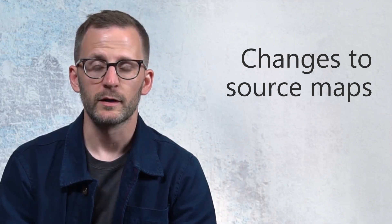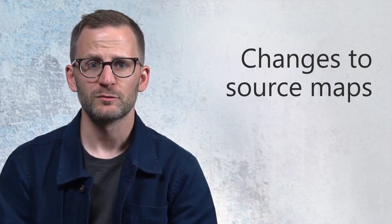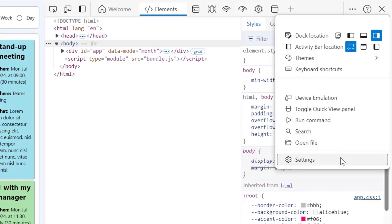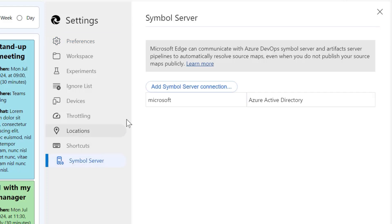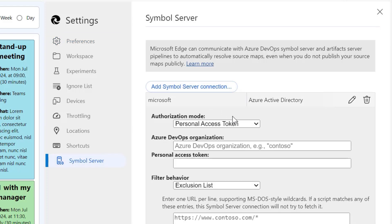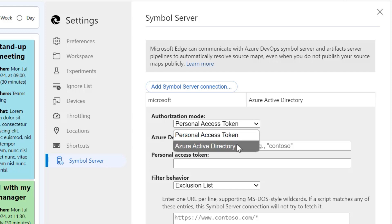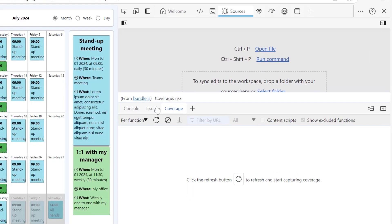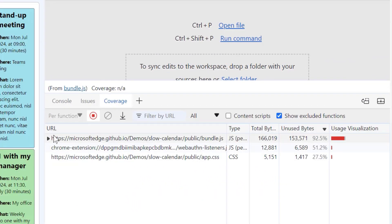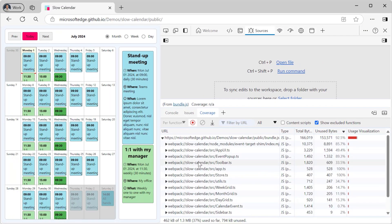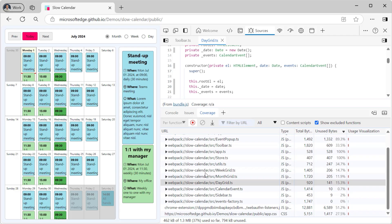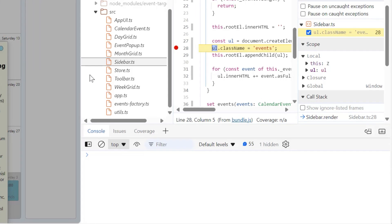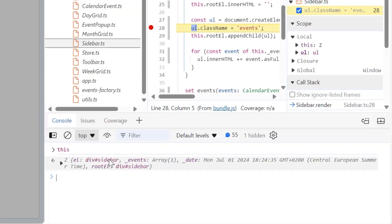Source maps are a huge help when debugging your app in production — they allow you to debug production problems from the comfort of your local development code. We improved the way to connect to the Azure Artifacts symbol server from DevTools to securely and easily retrieve source maps. You no longer need to generate personal access tokens, and you can connect to multiple different servers, customizing which source maps to retrieve from which. We also added source map support in the coverage tool, so you can see which parts of your dev code are being used in production and which parts are not. It's now also possible to evaluate original code in the console when paused at a breakpoint, thanks to source maps.